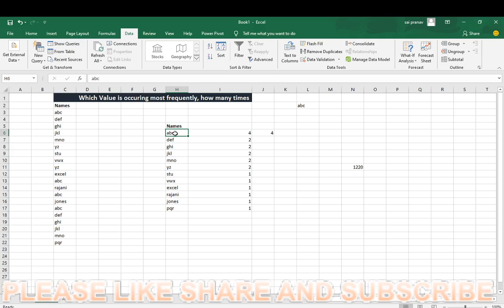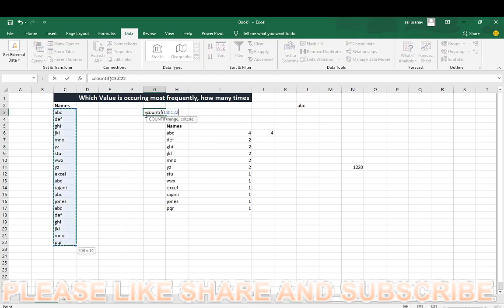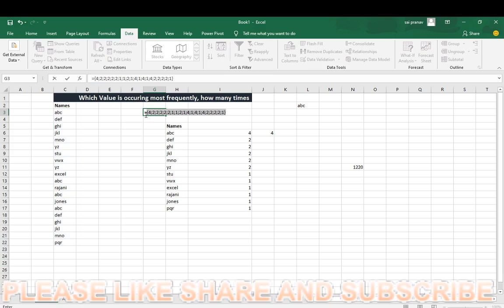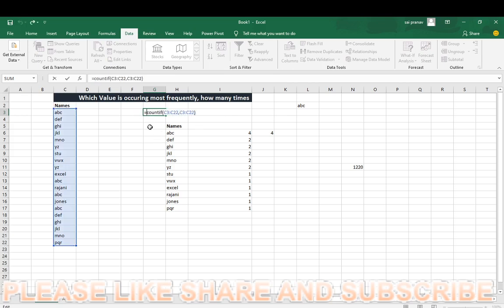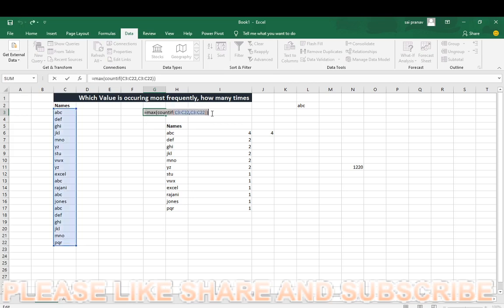It's very important, so keep concentration on this. It will be asked in most companies. Here, we will make it with MODE function. It's an array formula. MODE will show you how many other values are there in this range. ABC occurs four times, DEF occurs two times, GHI occurs two times, like this.